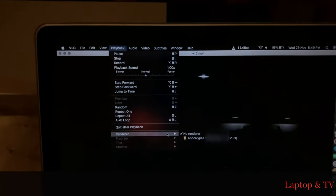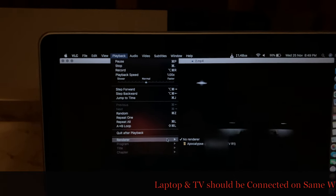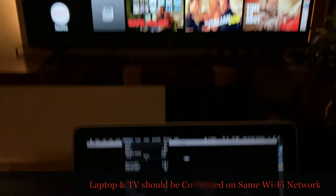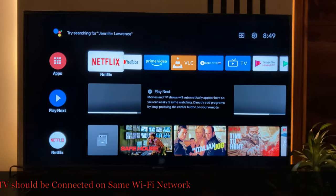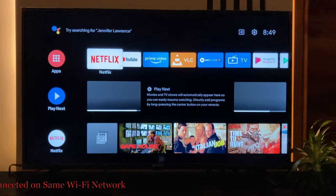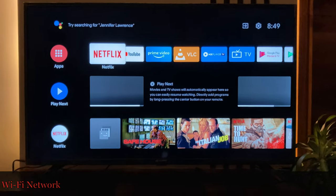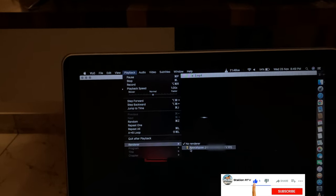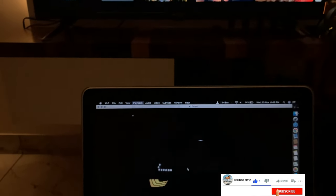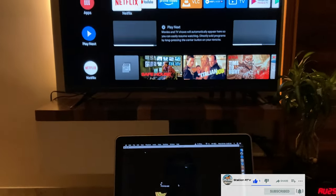Remember, the TV and your laptop should be connected on the same wireless network. As you can see, there's nothing going on on my television — only the home screen is there. So I'll select my television name, which is 'apoclips'. Let's wait a couple of seconds.